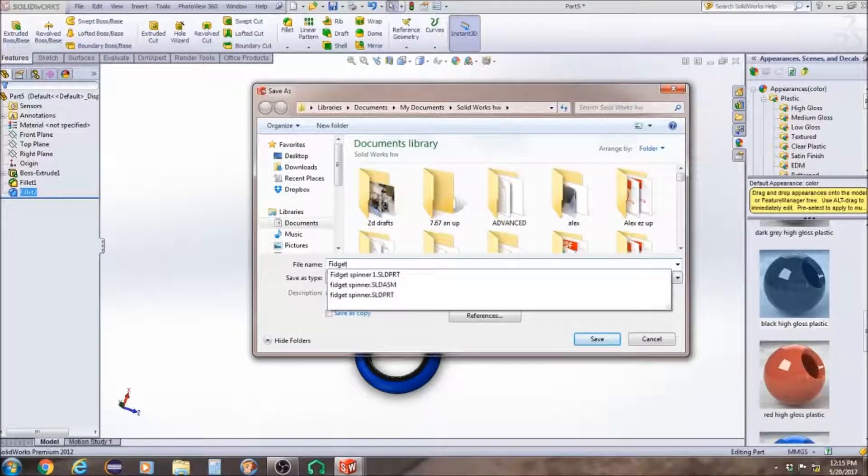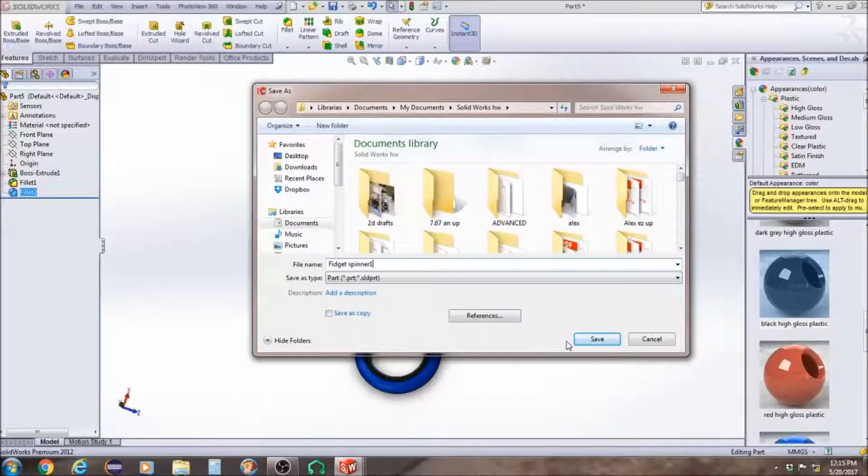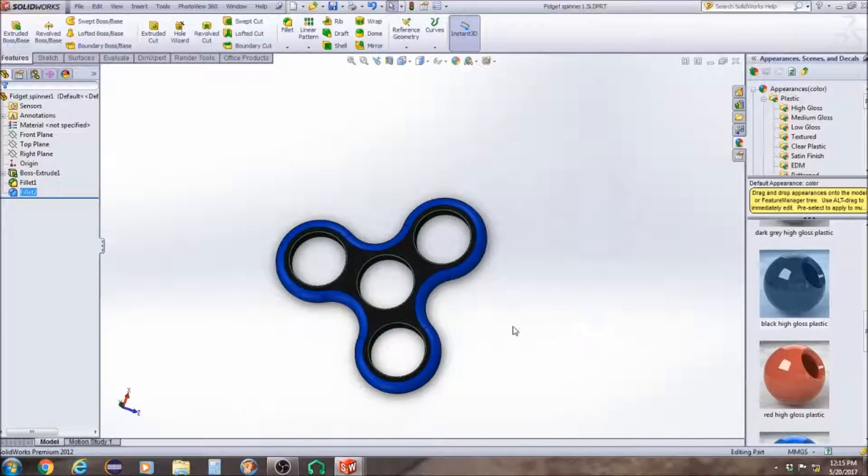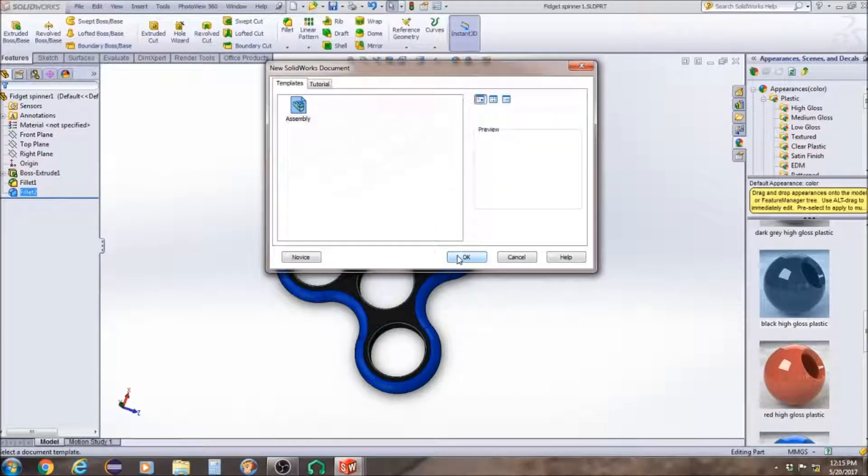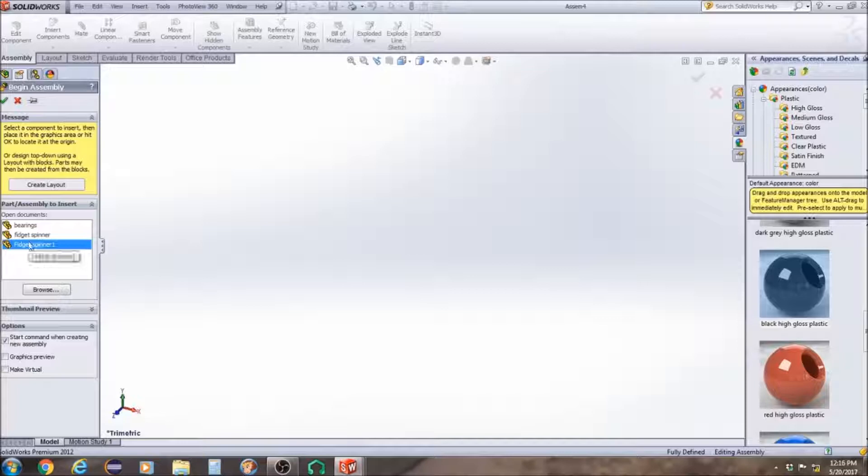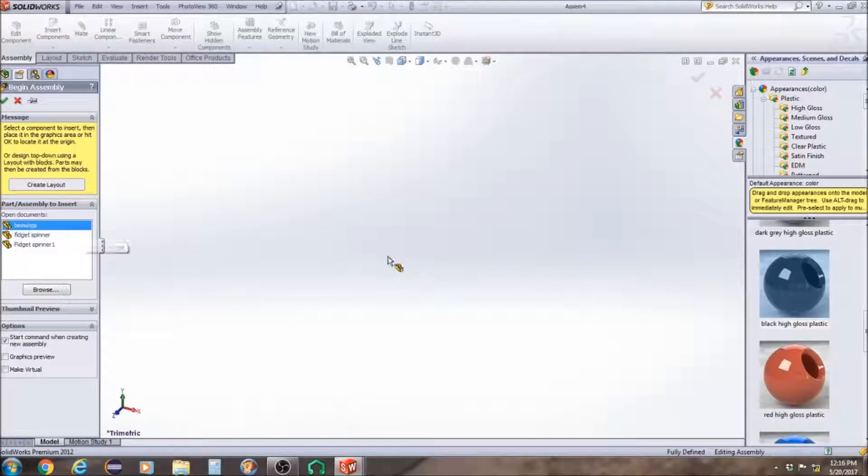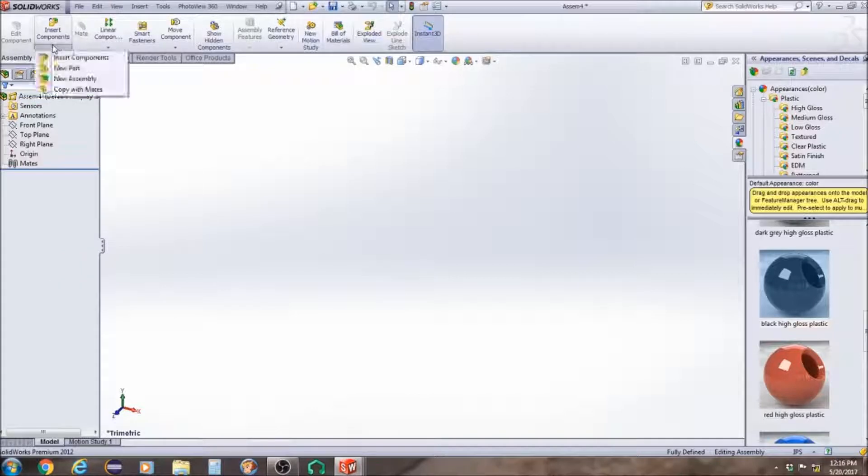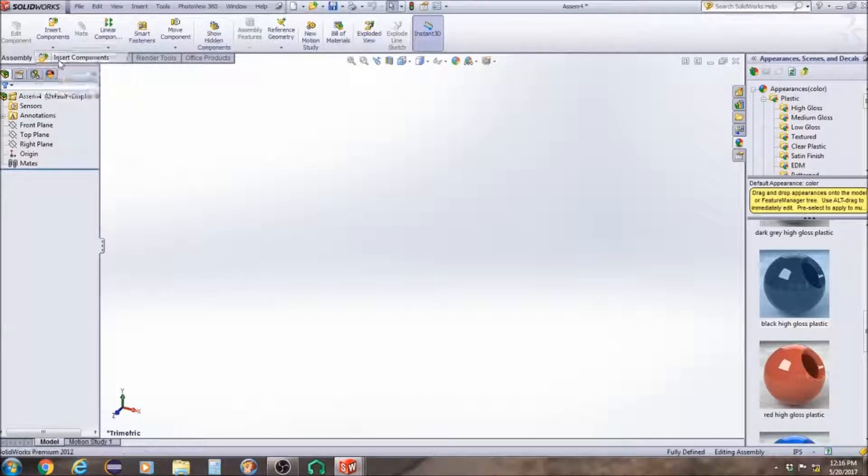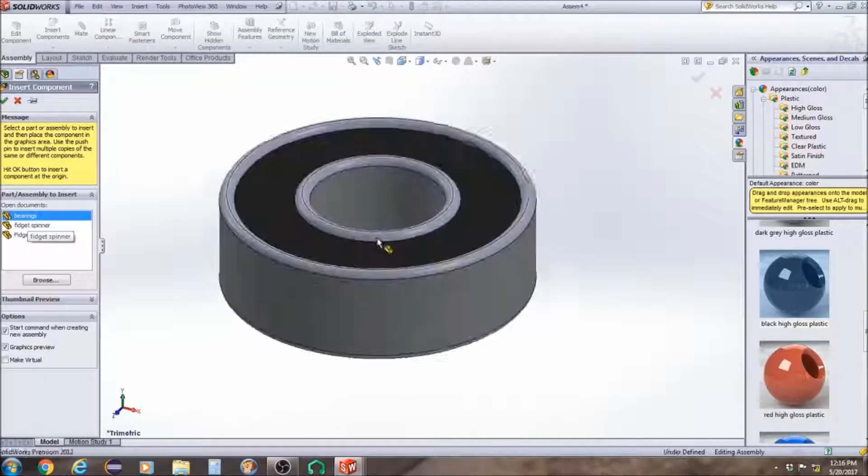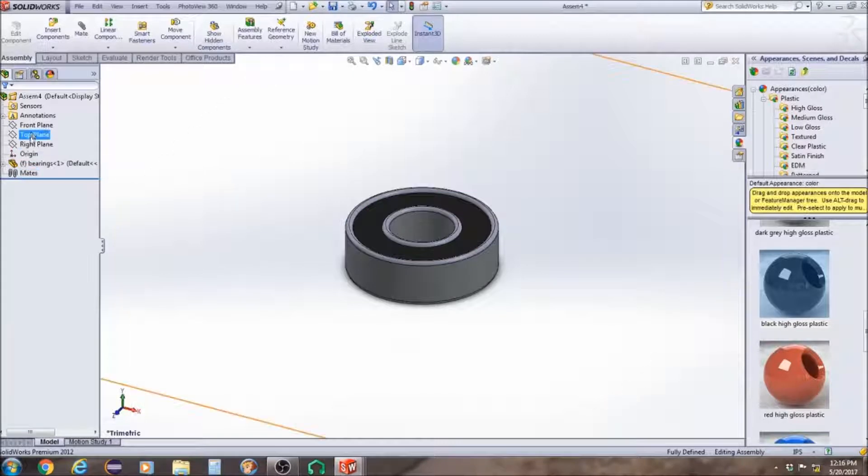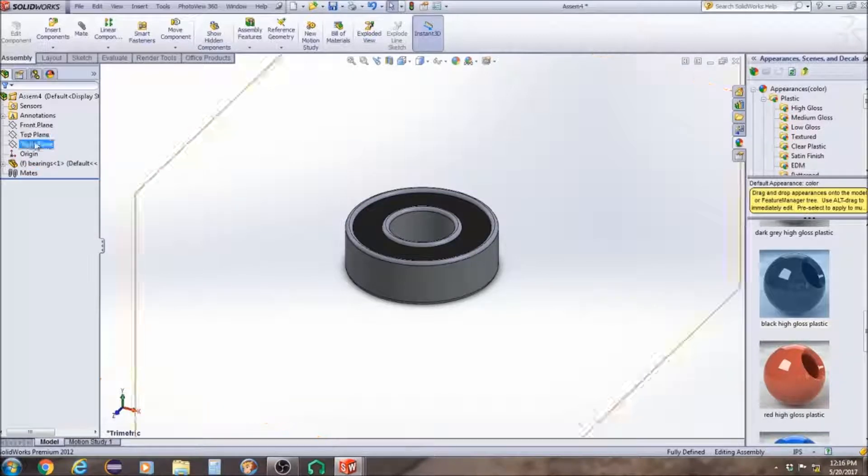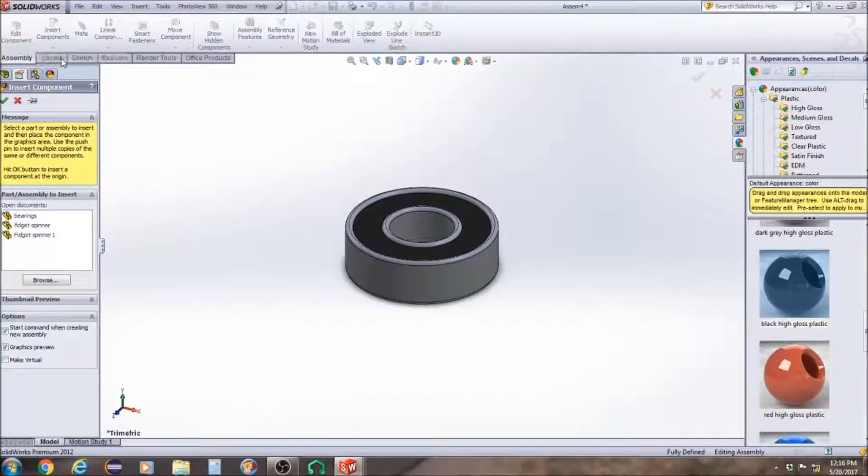And now that we've got our fidget spinner done, now we're going to do the assembly. So first we're going to insert all the main components. I would suggest putting the bearings out first, then after that, you can put the rest out.